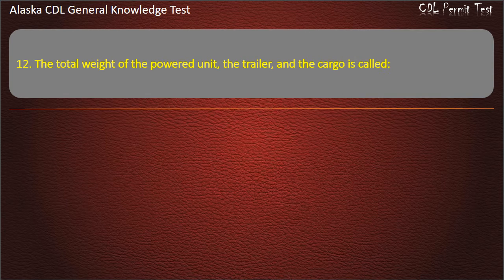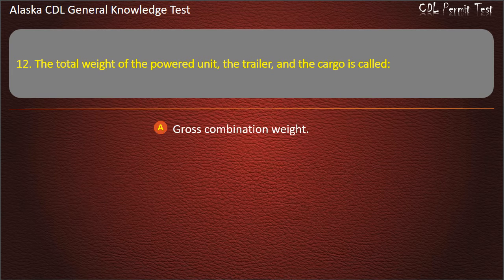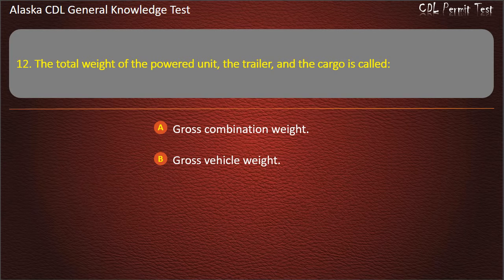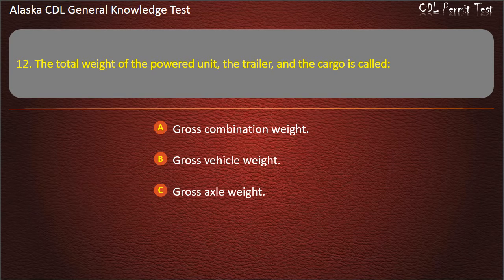Question 12. The total weight of the powered unit, the trailer, and the cargo is called gross combination weight, gross vehicle weight, or gross axle weight. Answer: Gross combination weight.